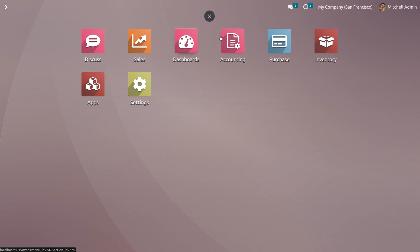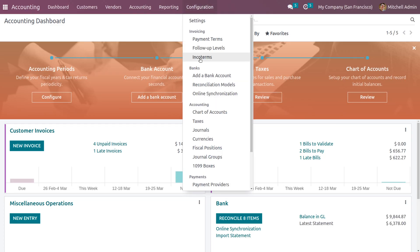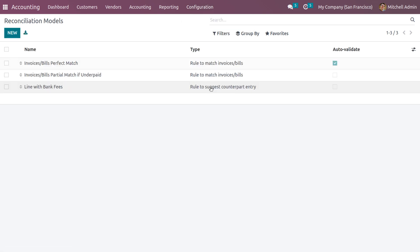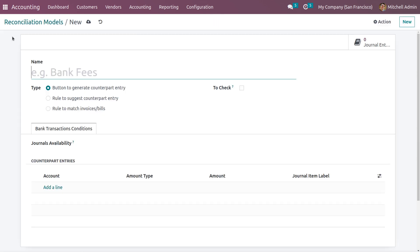Odoo basically provides three types of reconciliation models. To manage the reconciliation model, go to the Accounting module and under Configuration you can see the Reconciliation Model. The window shows the already created and configured reconciliation models. To create a new reconciliation model, just click on the New button.